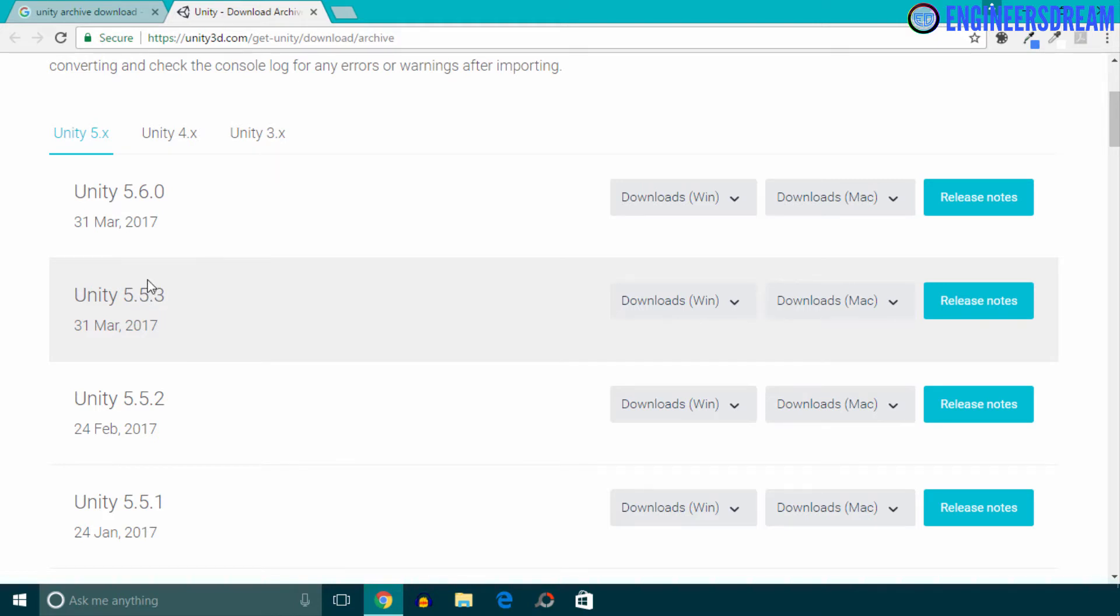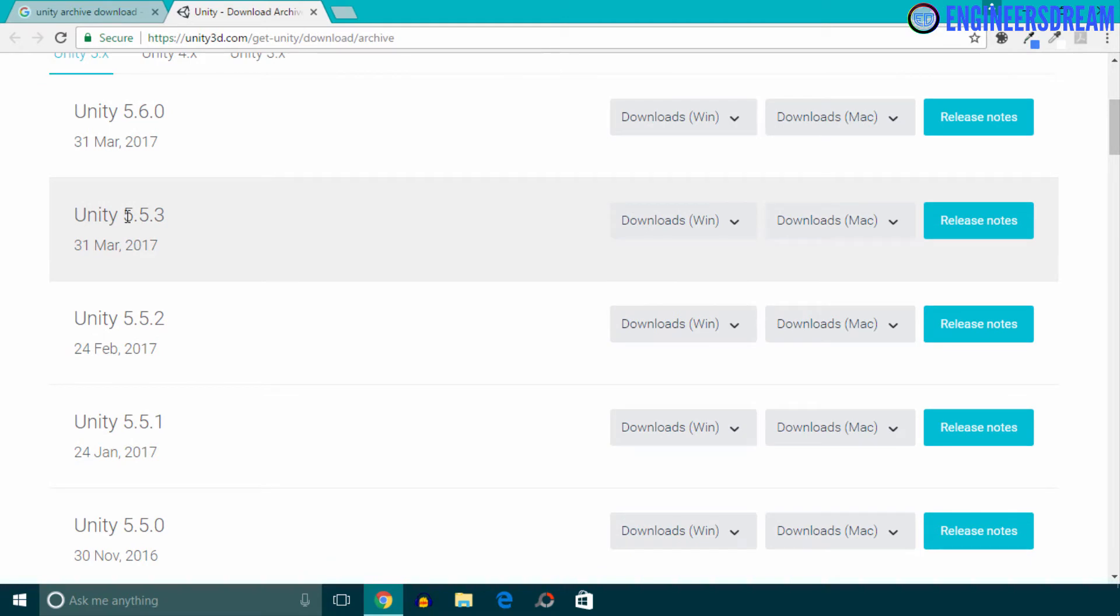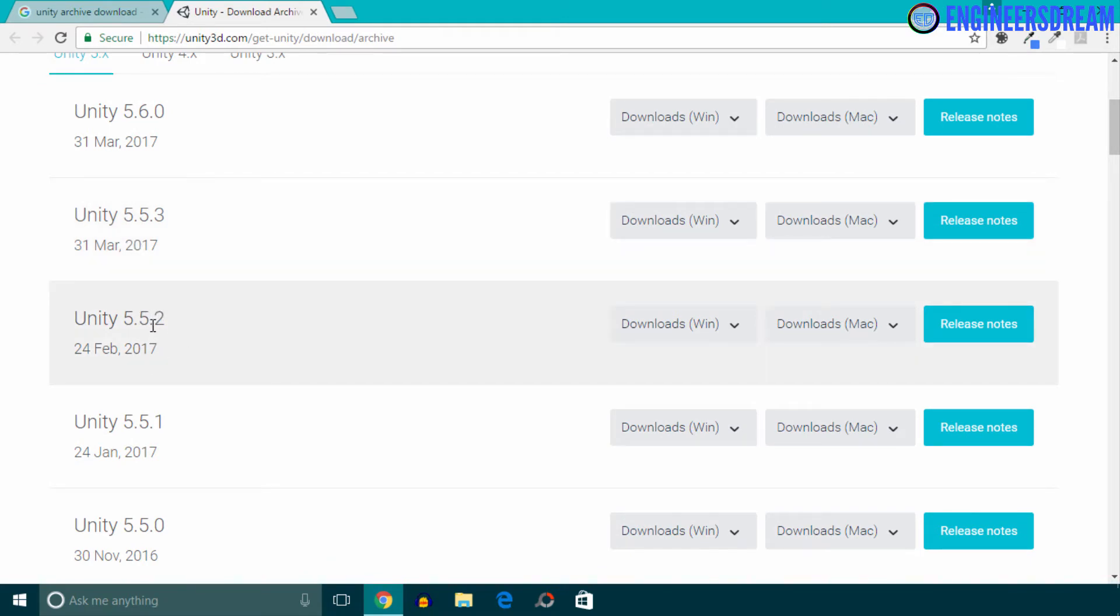So for example, Unity 5.6.0 will have a major update as compared to version 5.5.3, but if we compare version 5.5.3 and 5.5.2, then there will be a minor update between the versions 5.5.2 to 5.5.3.